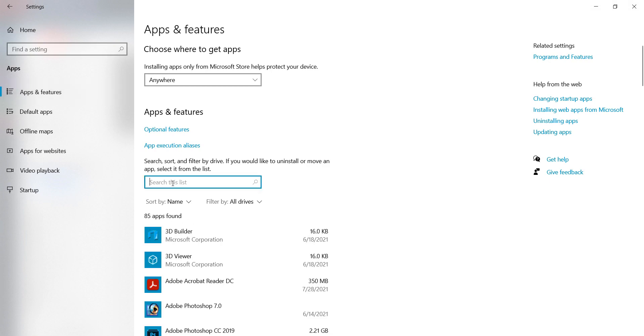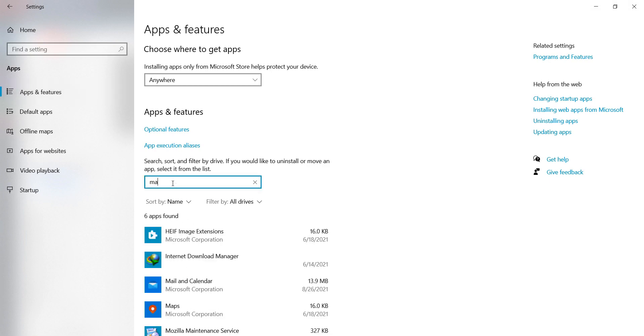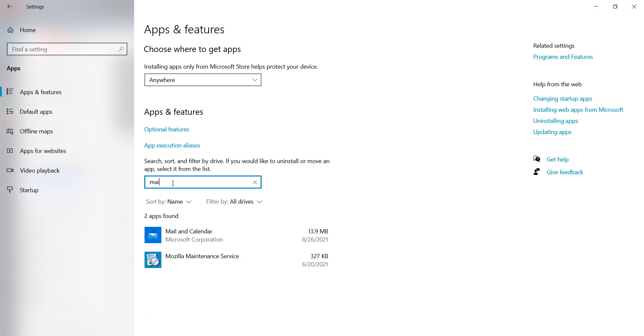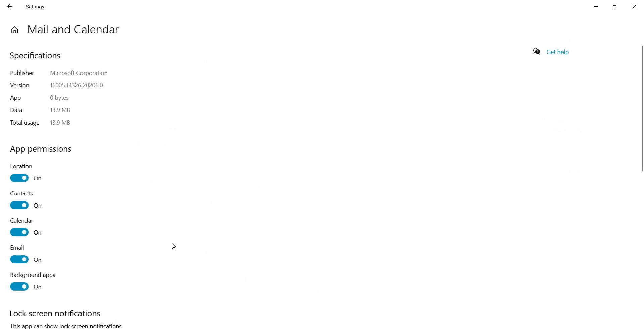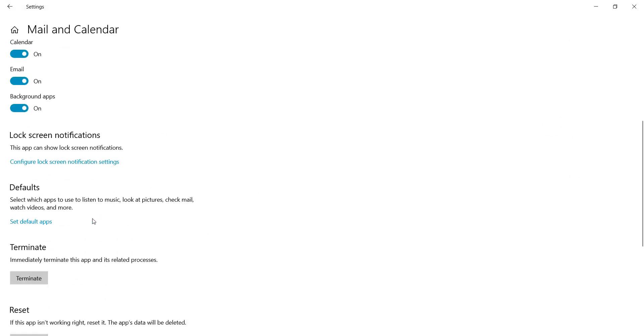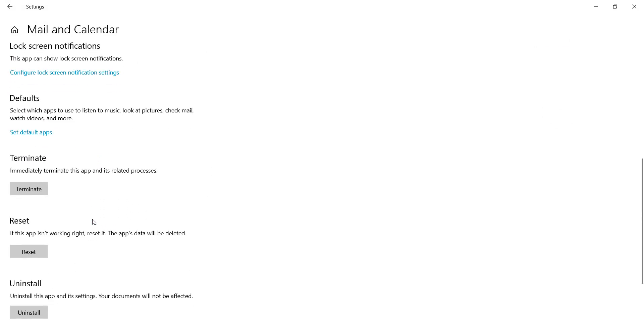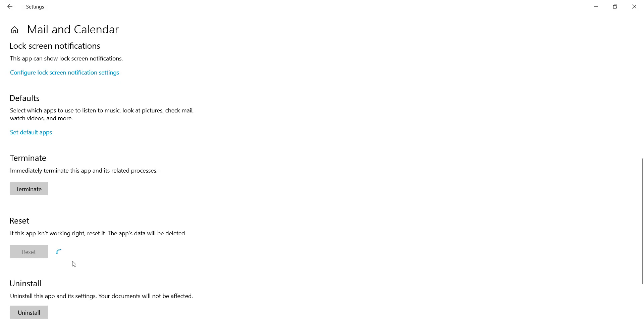Okay guys, find or type Mail. Select Mail and Calendar, click on Advanced Options, scroll down and click on Reset. It's required a few seconds.